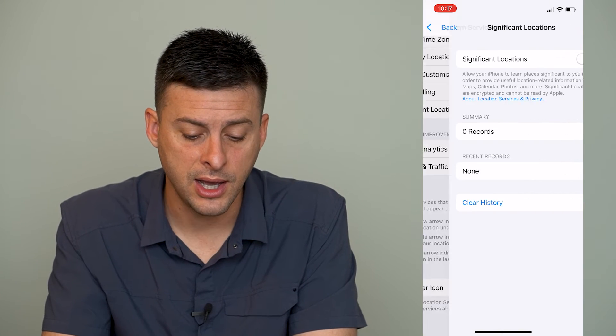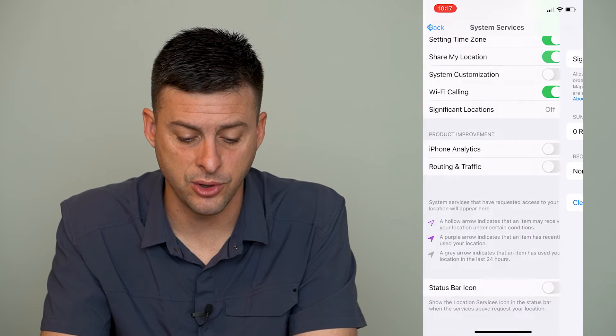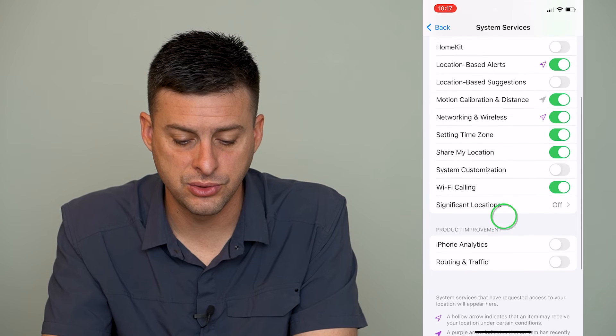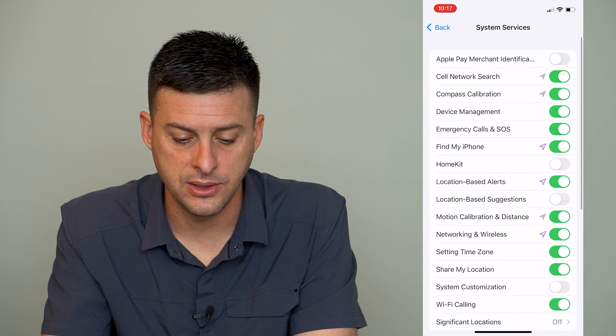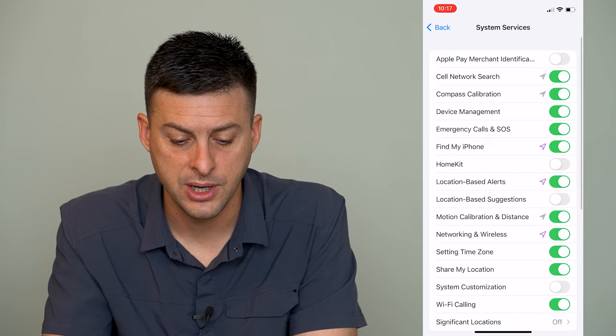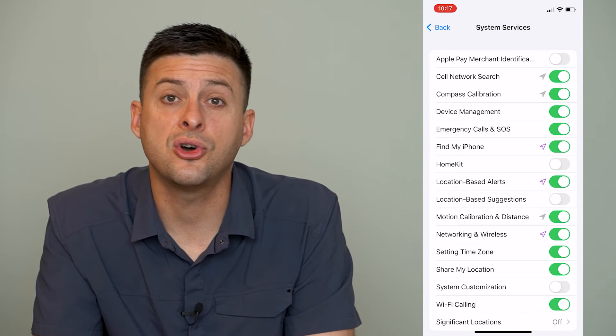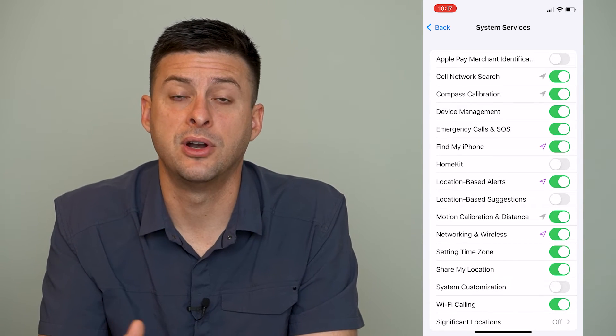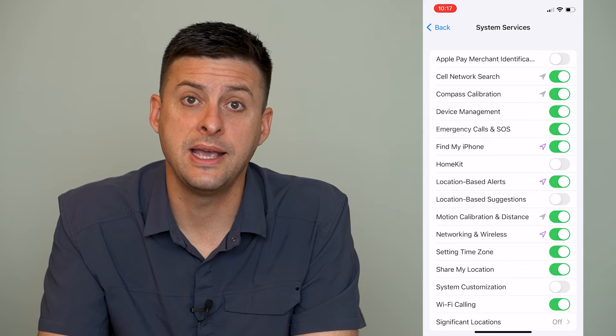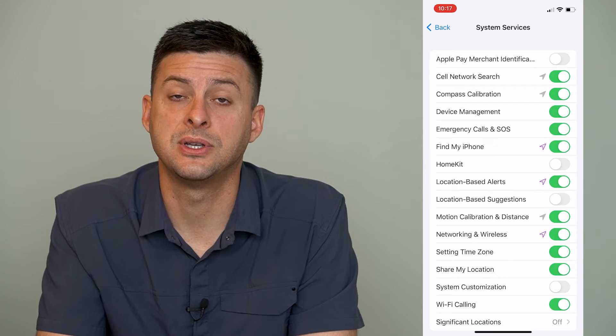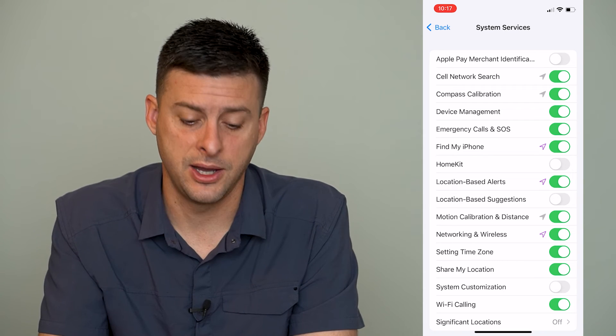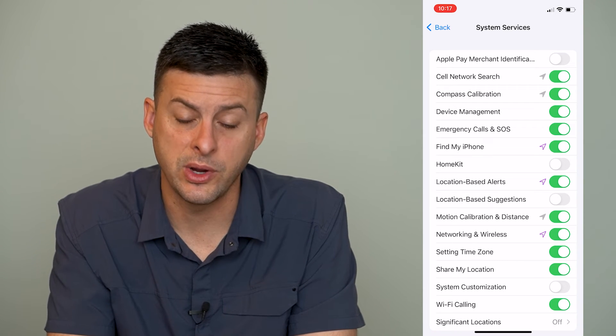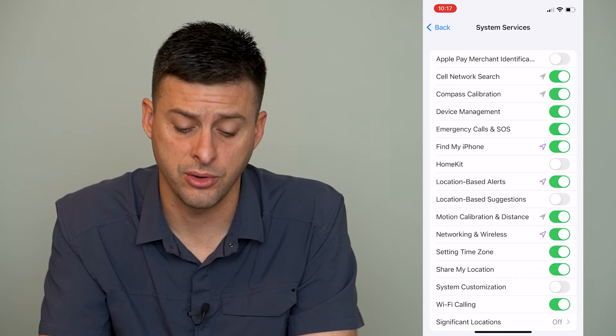Now another thing is let's go back out of here and let's scroll all the way to the top here. It gives us all different kinds of different ways and types of instances where it does track our location.